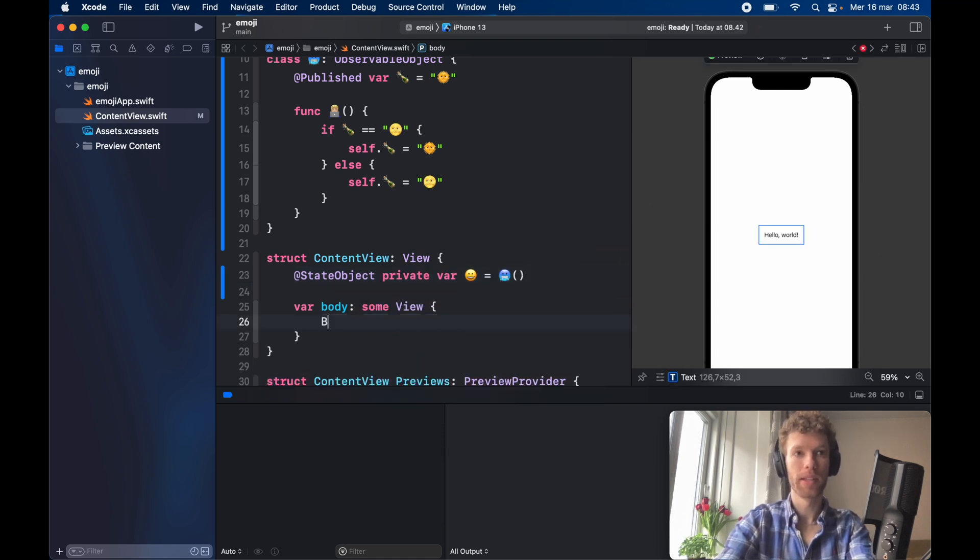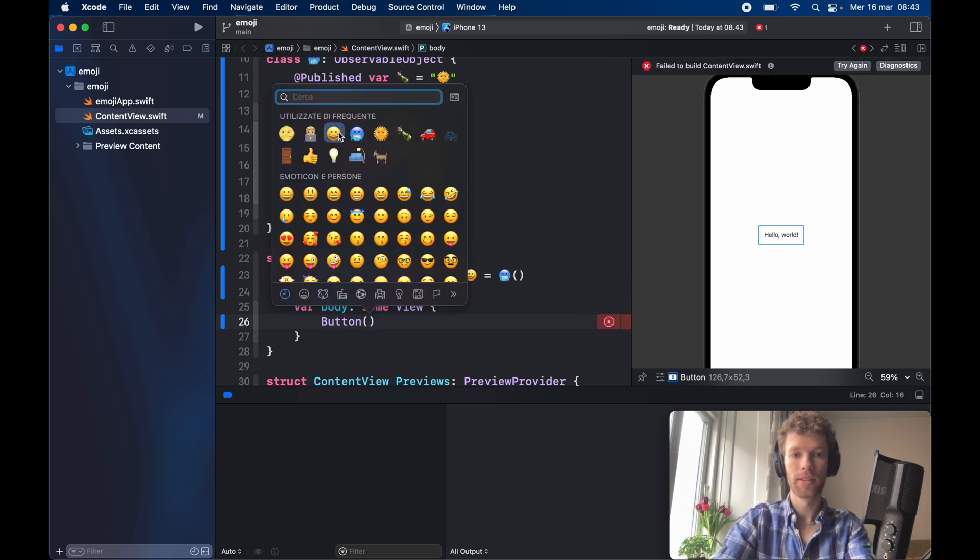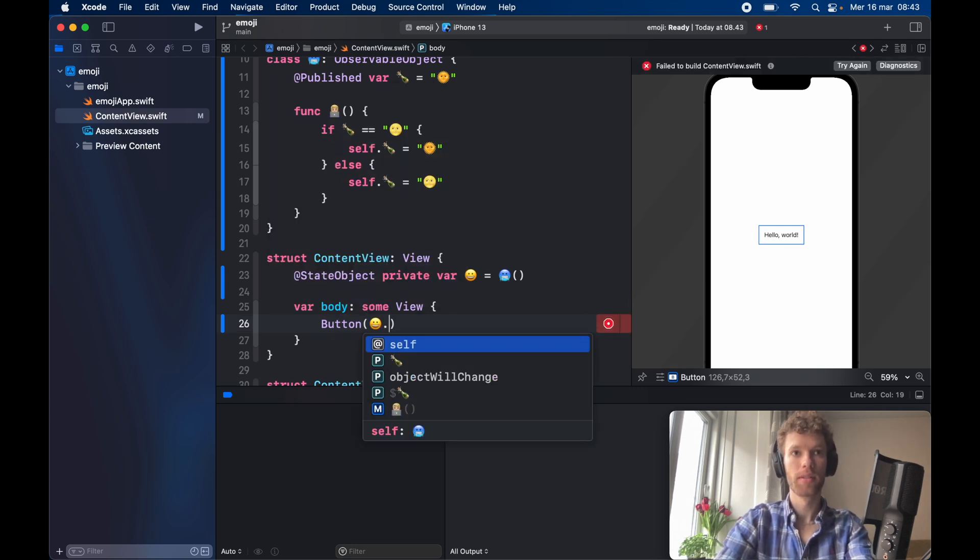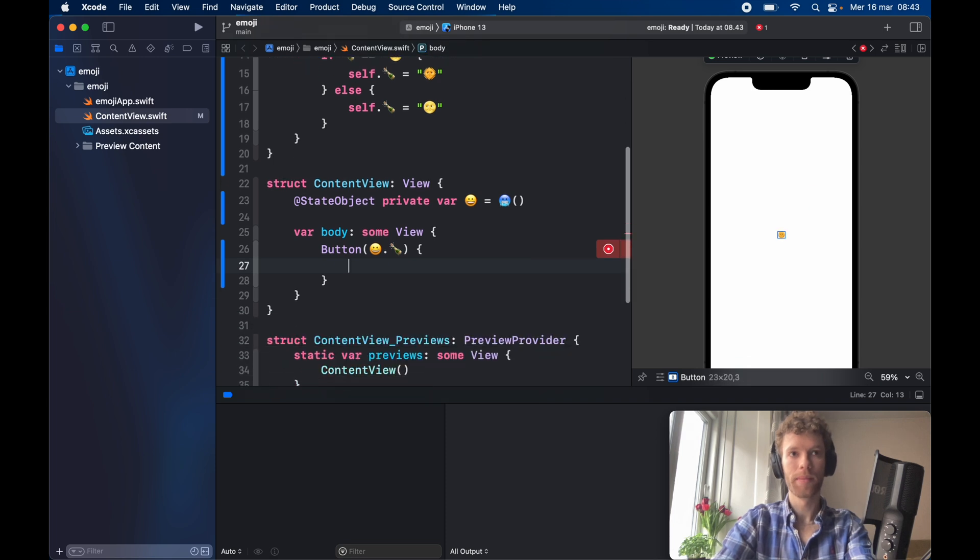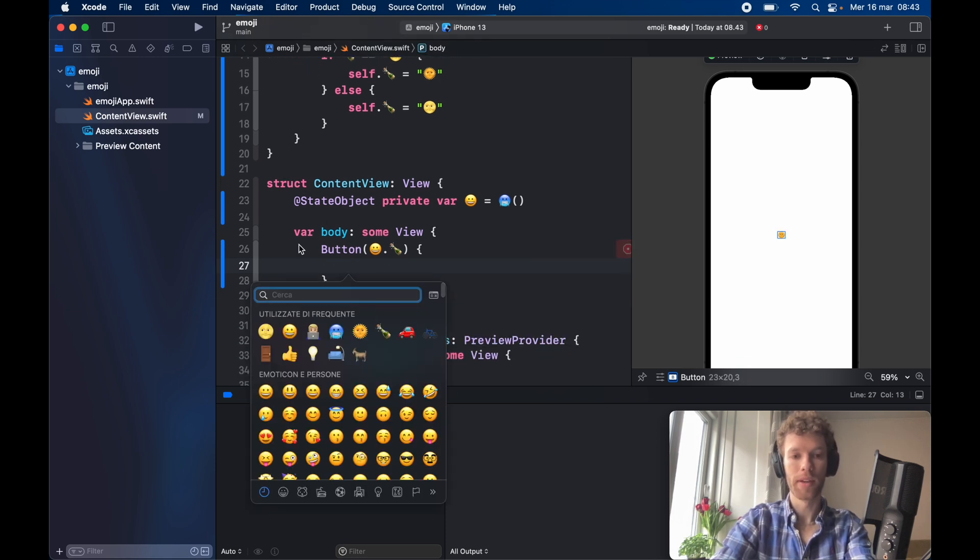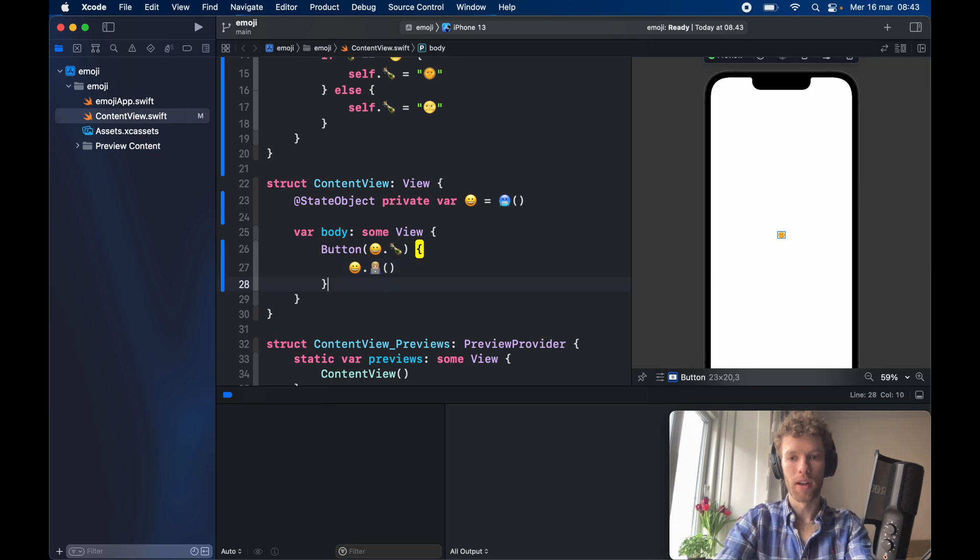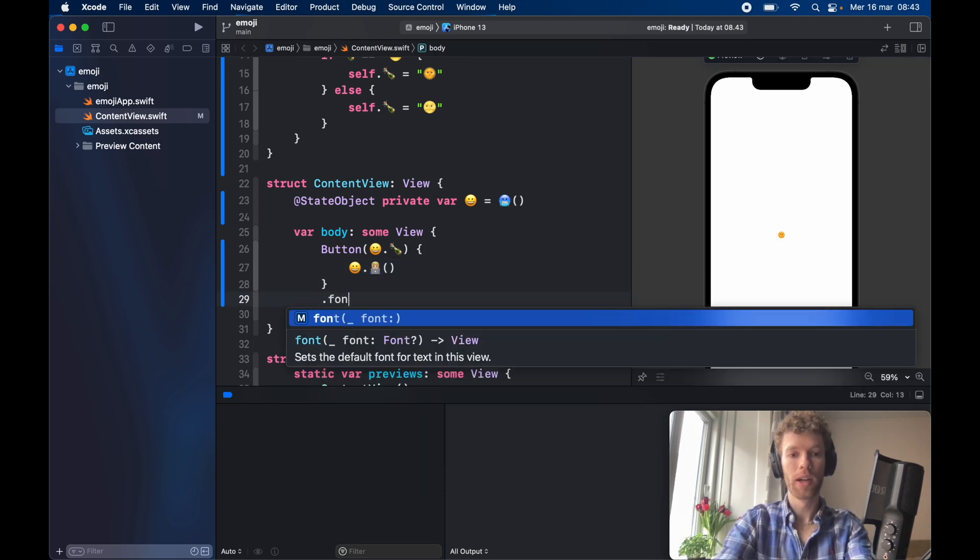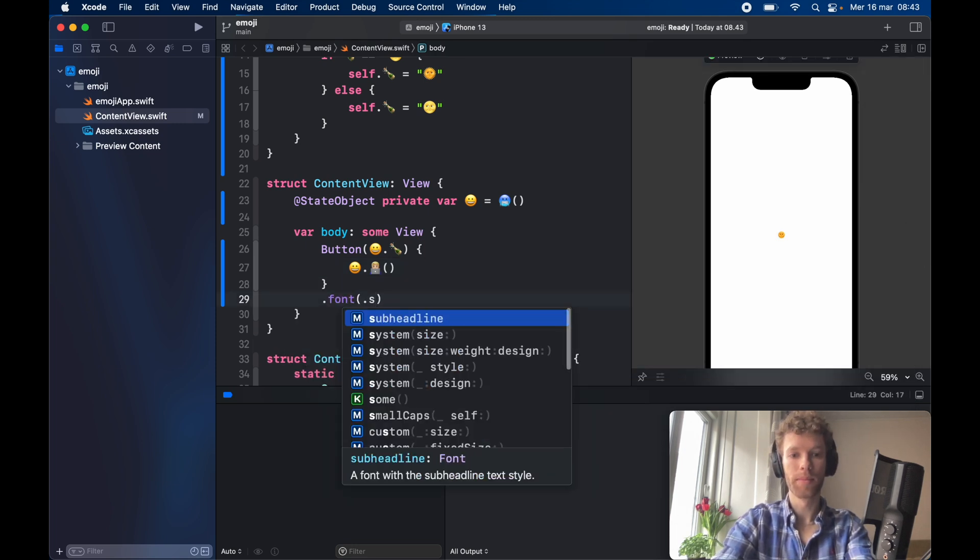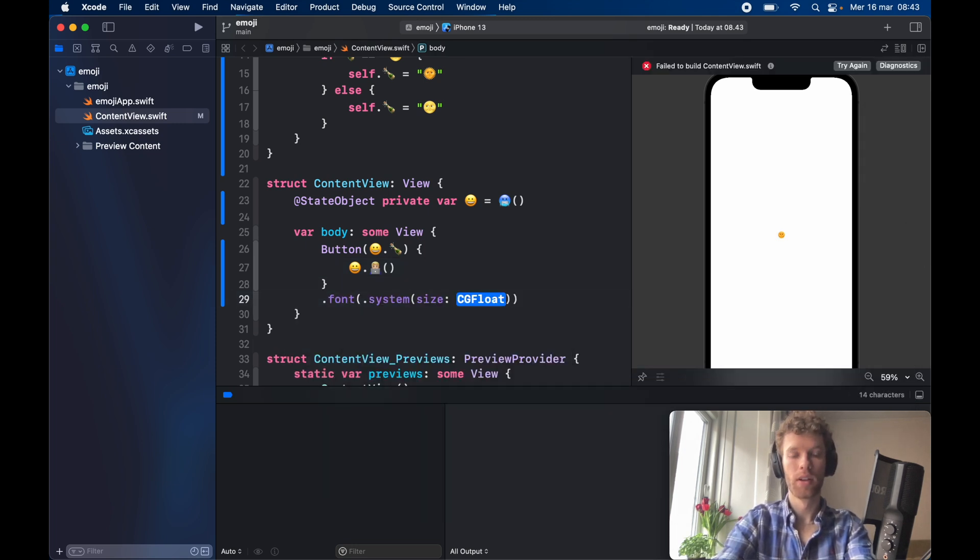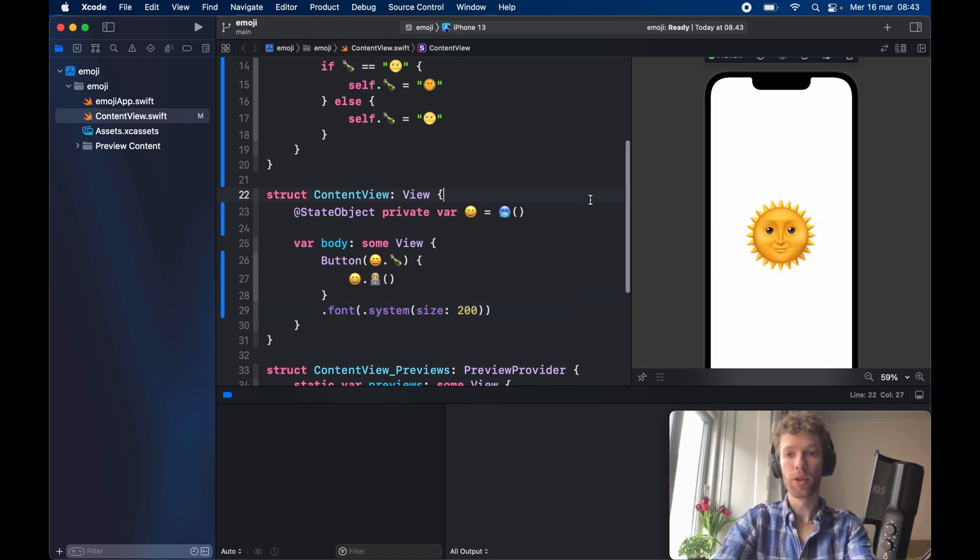The button is going to hold happyface.champagneBottle, and inside here we can use happyface.code function. All we have to do now is add a font with a system size of 200 so we can see the sun.